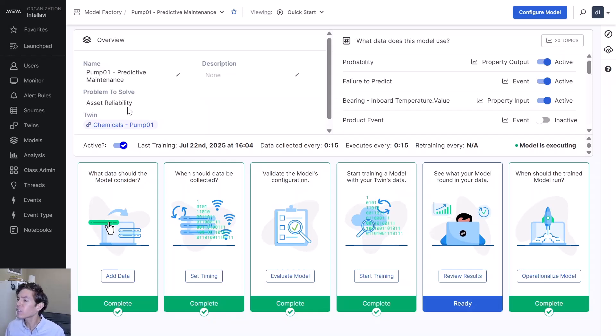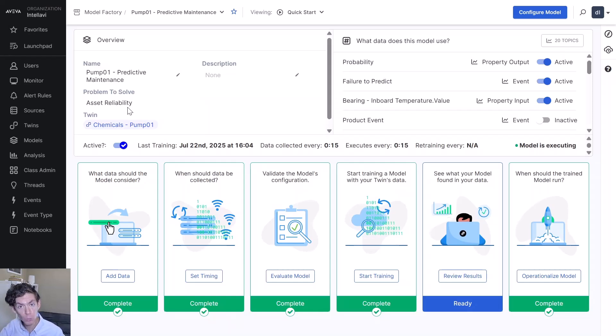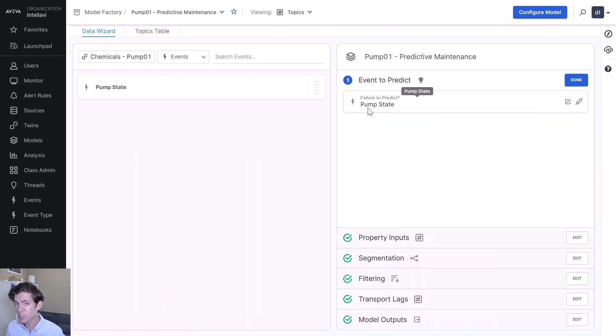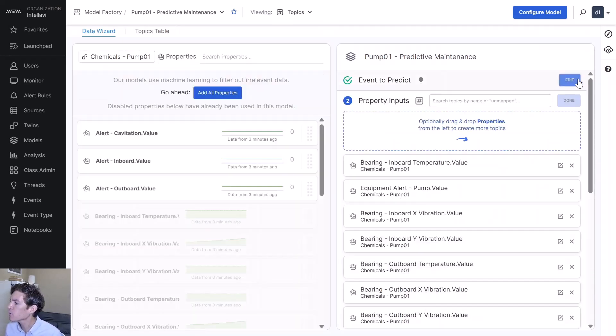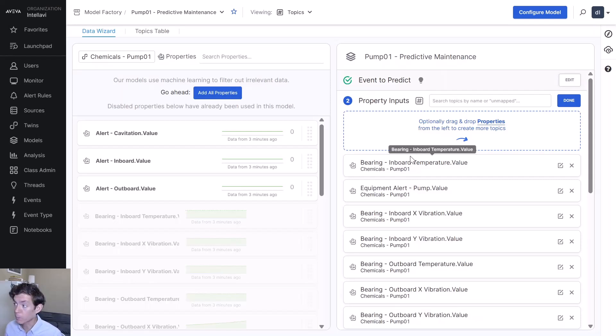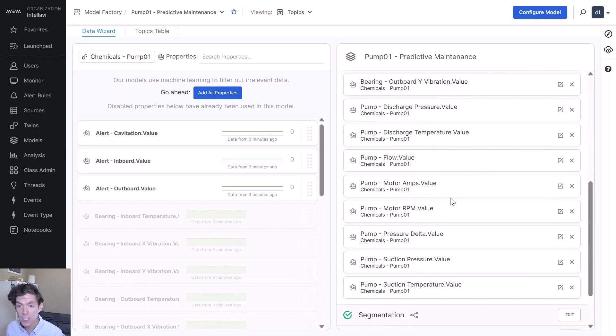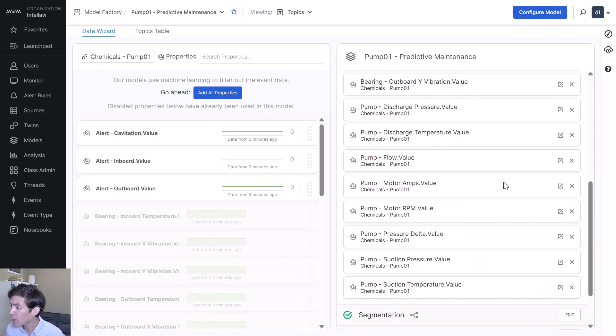Here's a really exciting piece. This is where we're taking those kind of nebulous concepts of machine learning and making them really accessible for users. If you want to add data, you pick what event you want to predict. I want to predict the state of this pump. What inputs do I put into it? My temperatures, my vibrations, my pressures. You add all of that in.